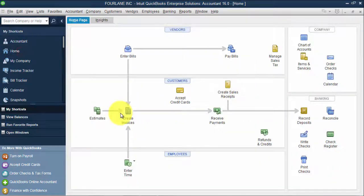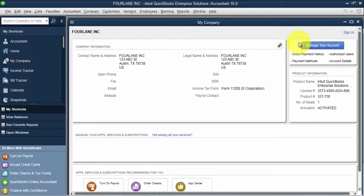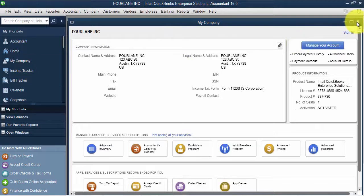I have my home screen, which we're used to seeing. I can go to my company where I can edit my company information.